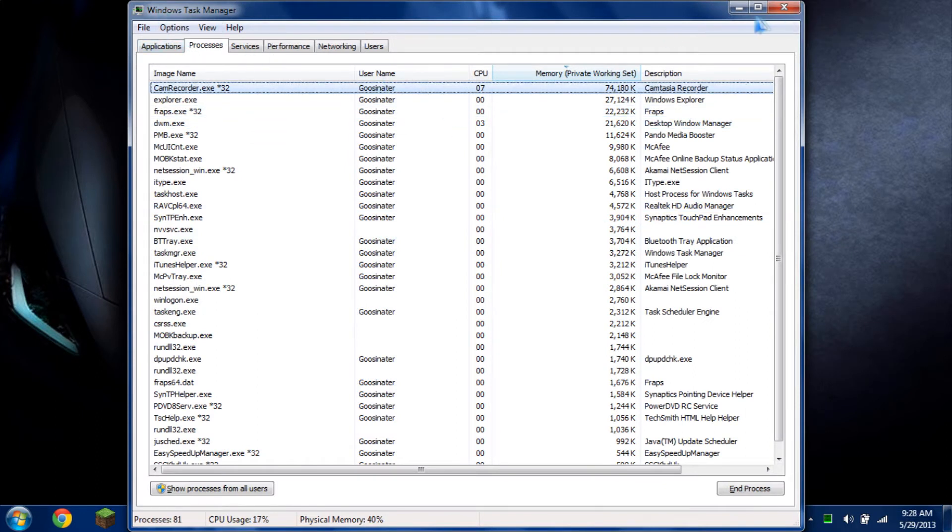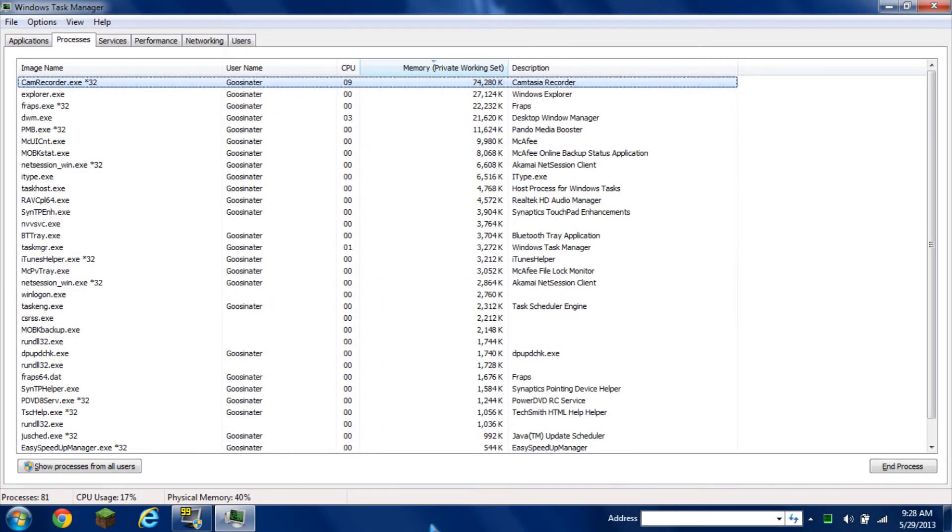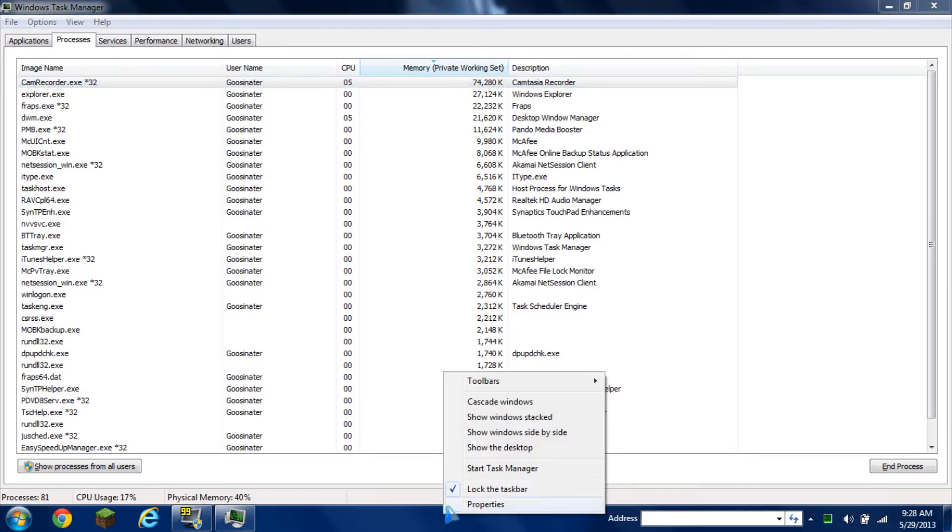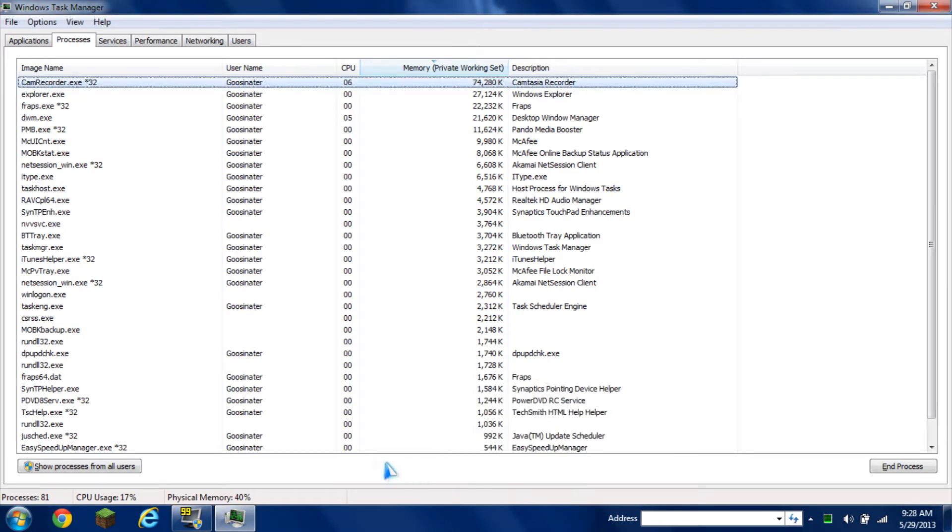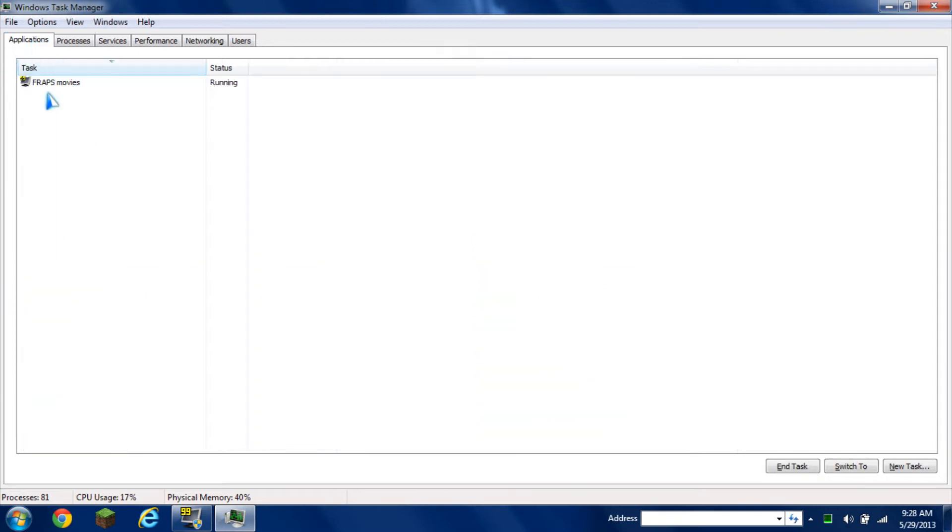It'll take you to Windows Task Manager. If you don't want to use the shortcut, go to the taskbar below, right click, and click on start task manager. It will show you the applications.